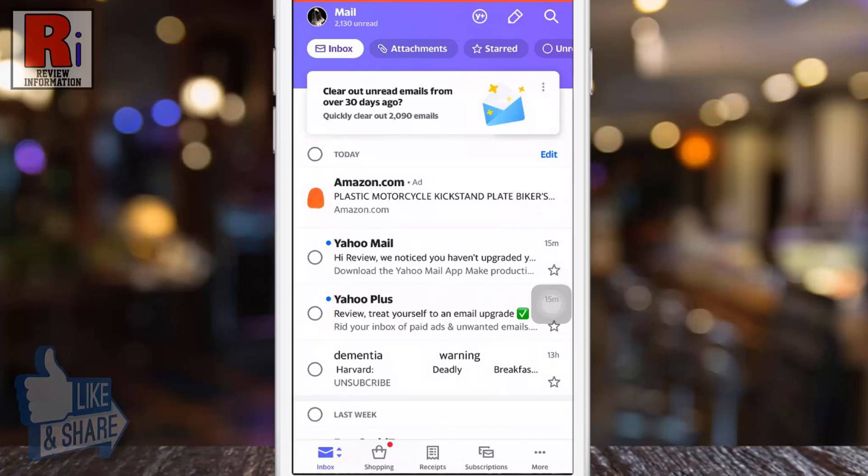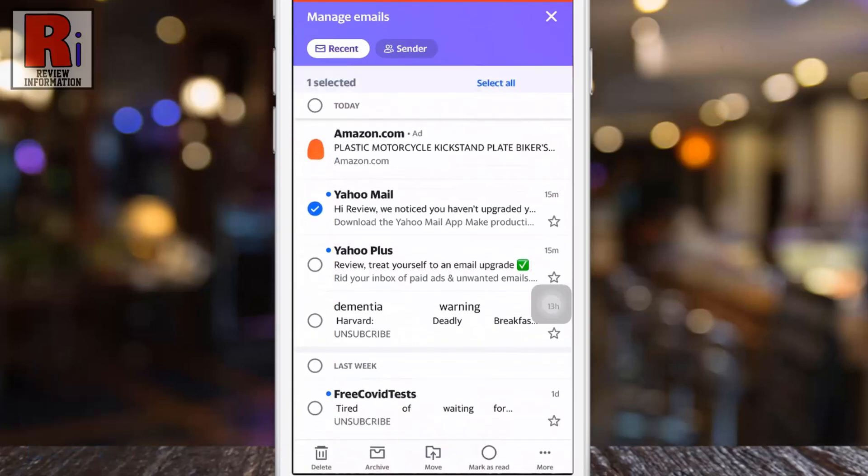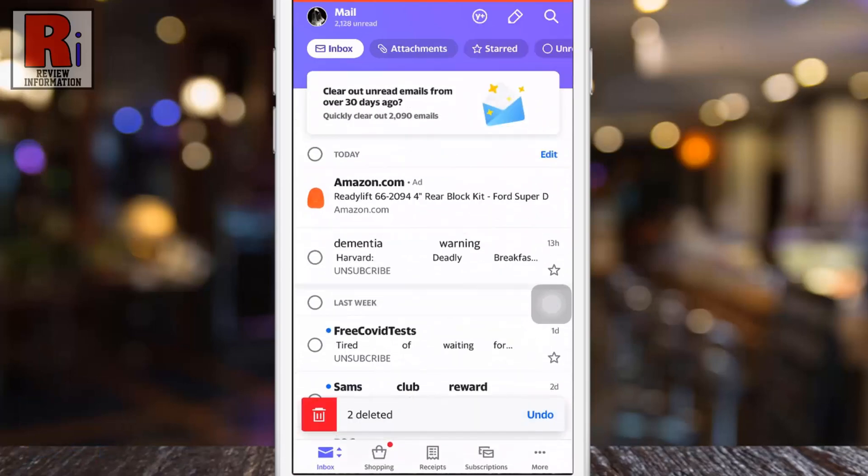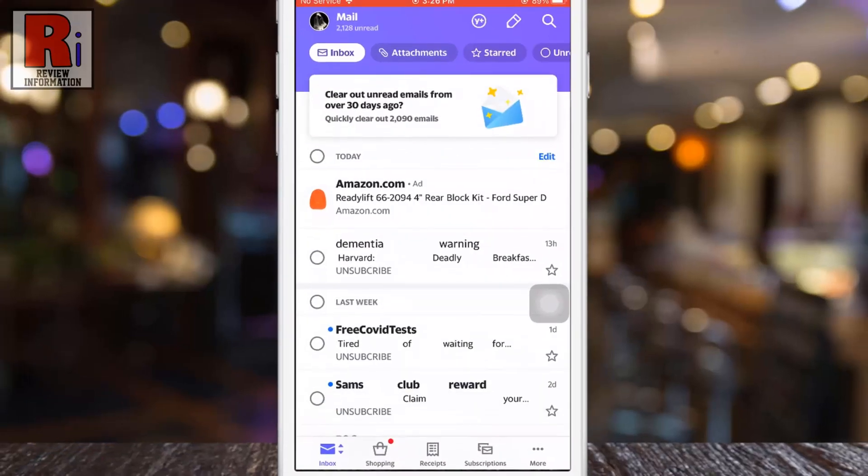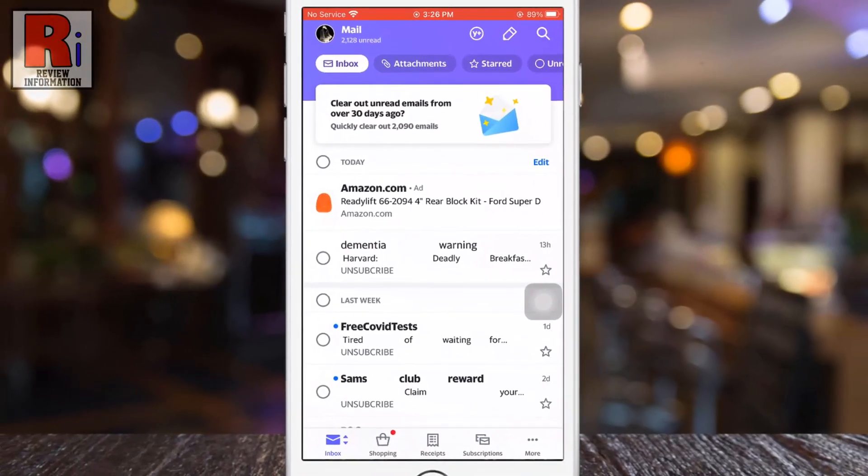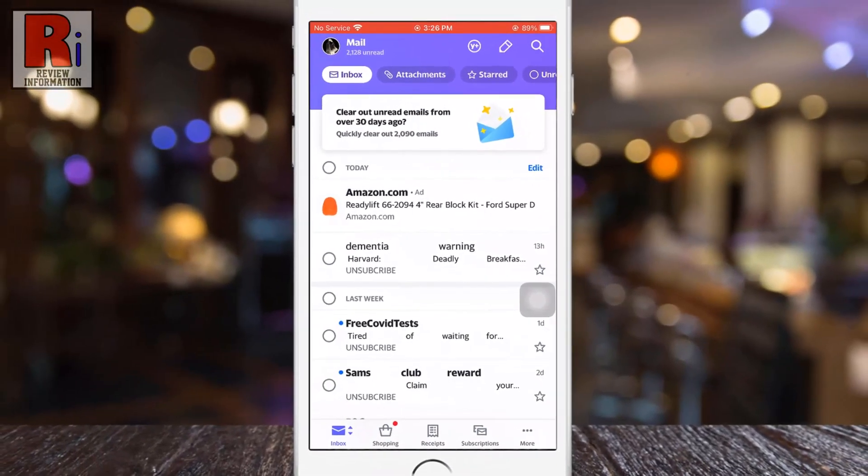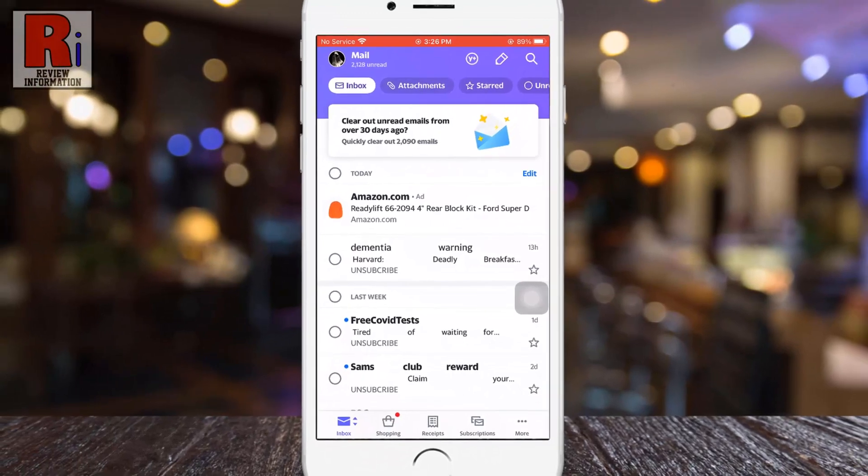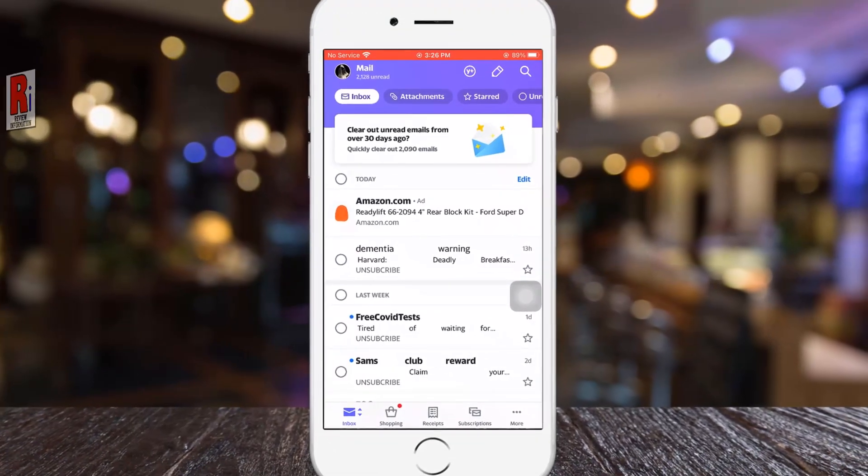Now you can check multiple messages very easily and do whatever you want. So in this way, you can enable show checkboxes on Yahoo Mail app.